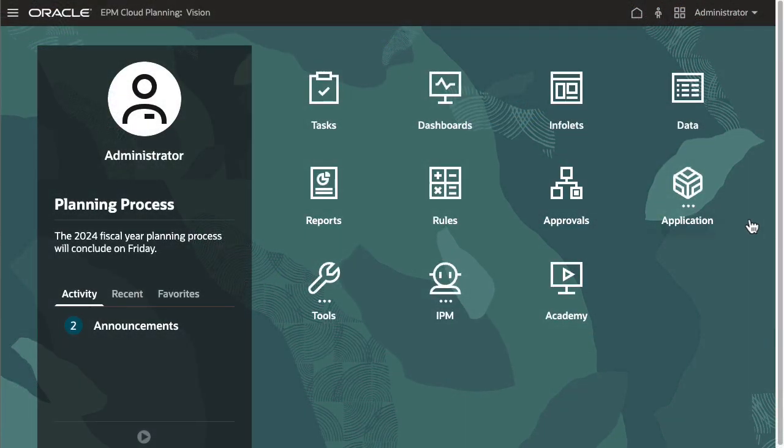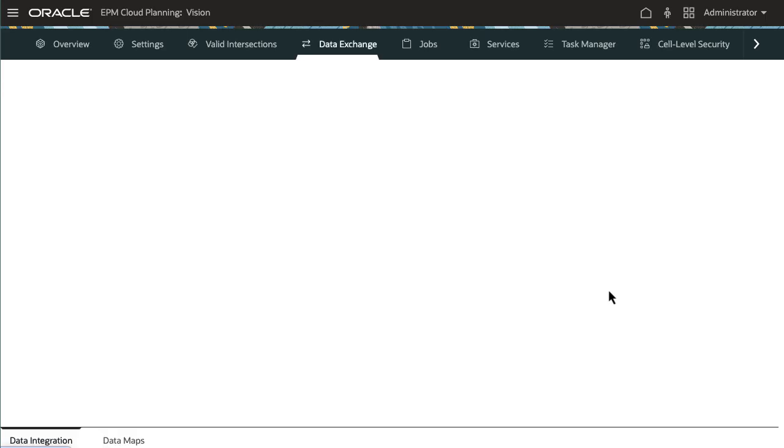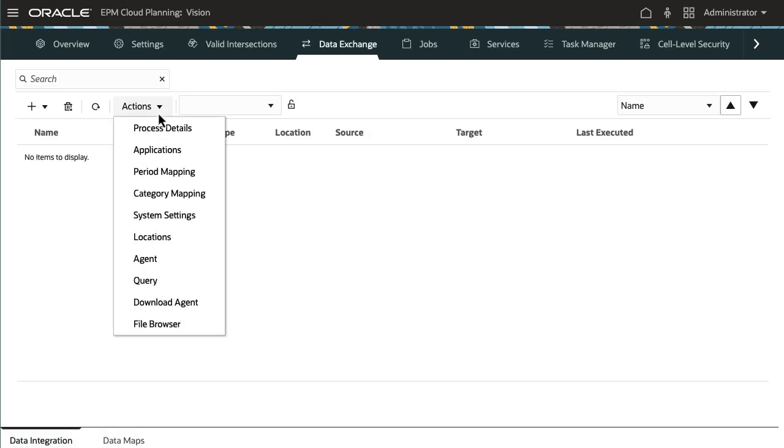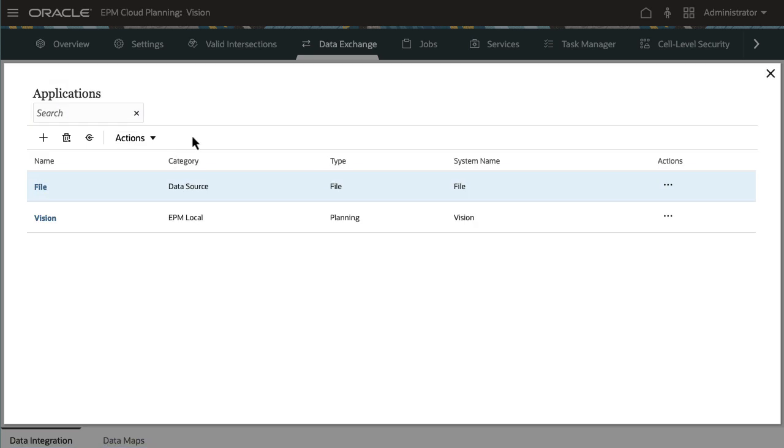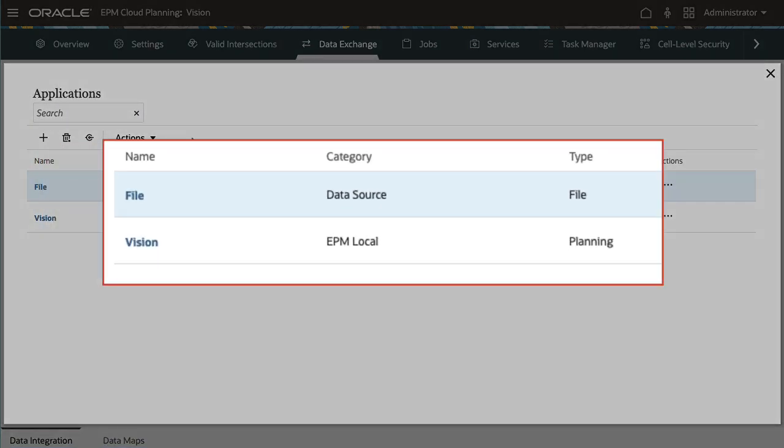To extract data from planning using data integration, begin by navigating to Data Exchange. By default, Cloud EPM creates two applications for you: File and EPM Local, which points to your current application.